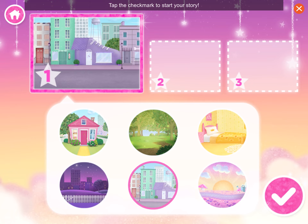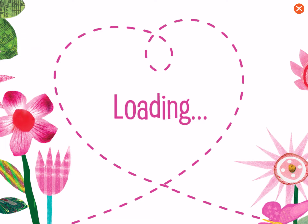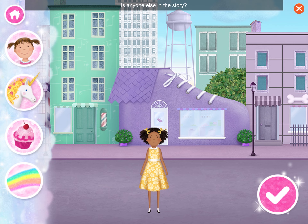Tap the check mark to start your story! Here we are at the beginning of your story! How is Jasmine feeling? Is anyone else in the story?